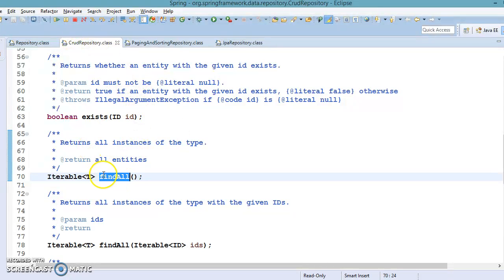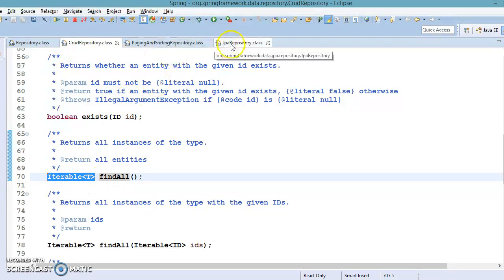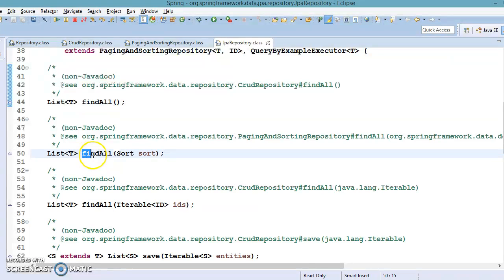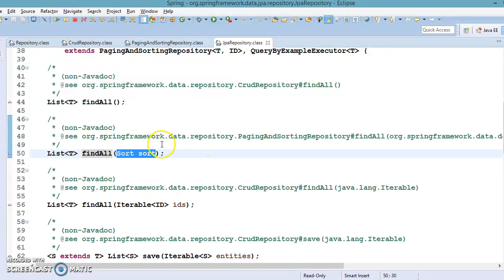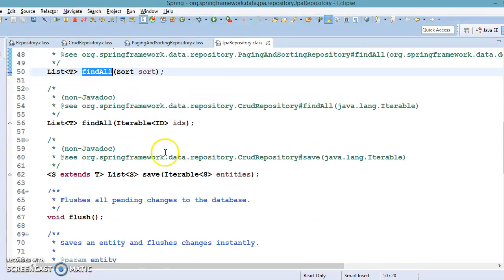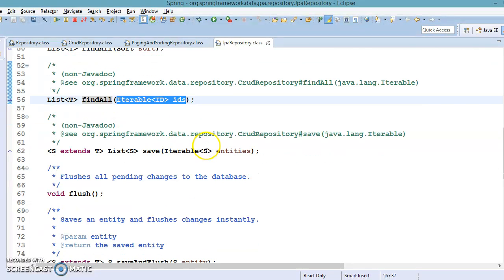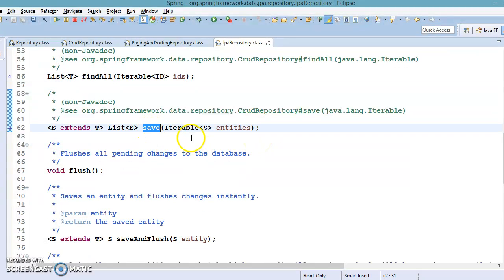In JpaRepository you also have a findAll method that accepts a Sort object, so you can specify which property of your entity class you want to sort on. There is another findAll method that accepts a collection of IDs or primary keys. There is also a saveAll method that accepts a collection of entity objects and saves all of them into the underlying database.